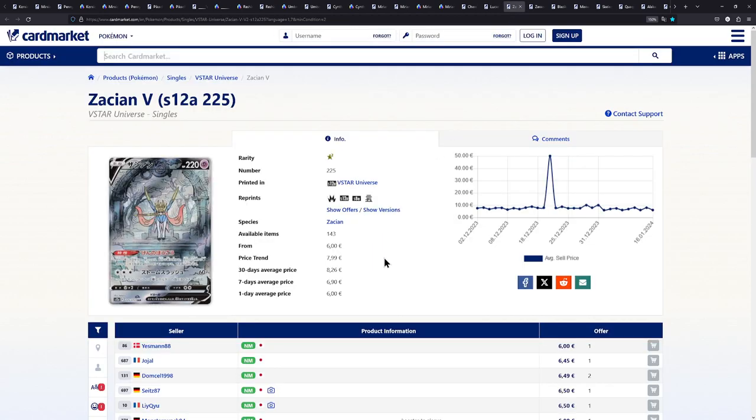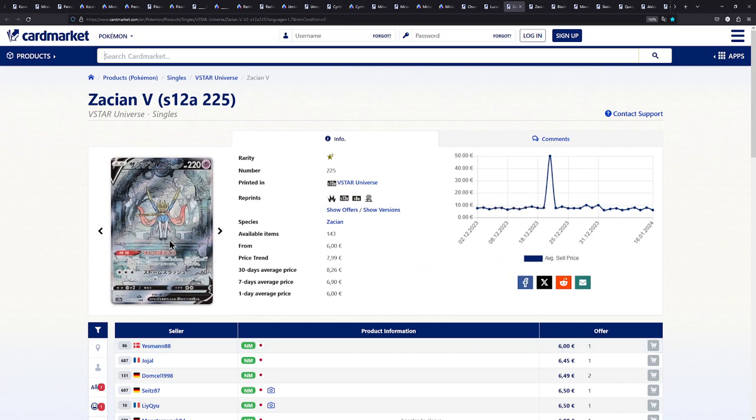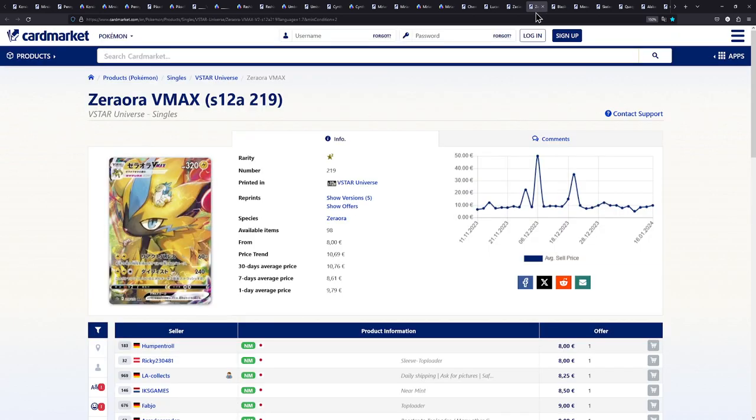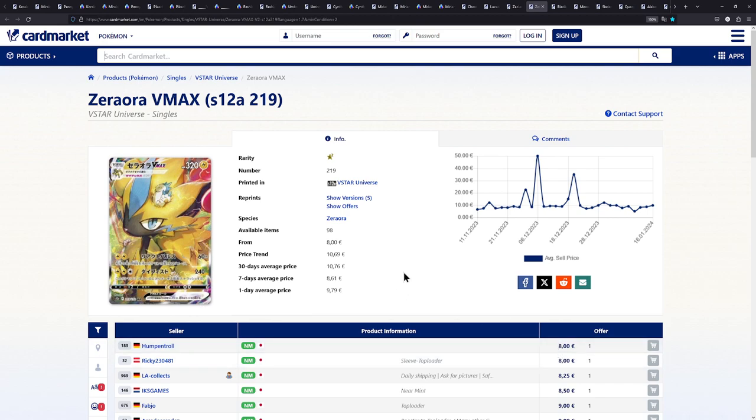Next up is the Zacian V, for about 6 euros. Incredible card. I really love the illustration of this one. The Zeraora V-Max, from V-Star Universe. About 8 euros. Under 10 euros for this card, man. A lot of these from V-Star Universe are pretty cheap.